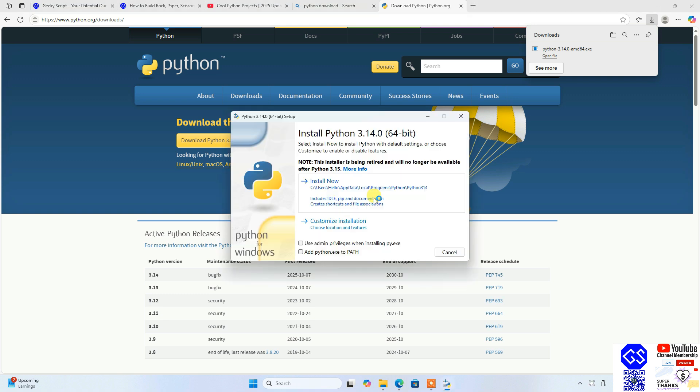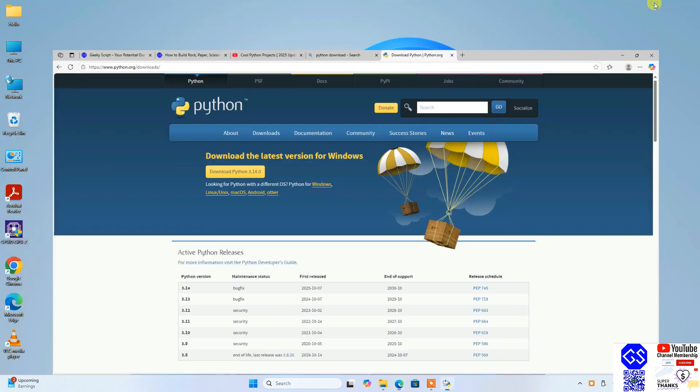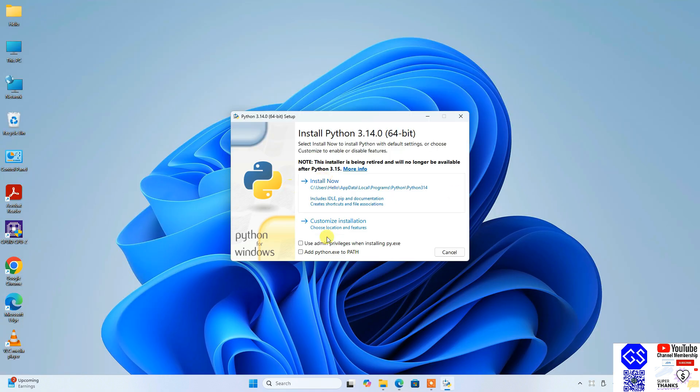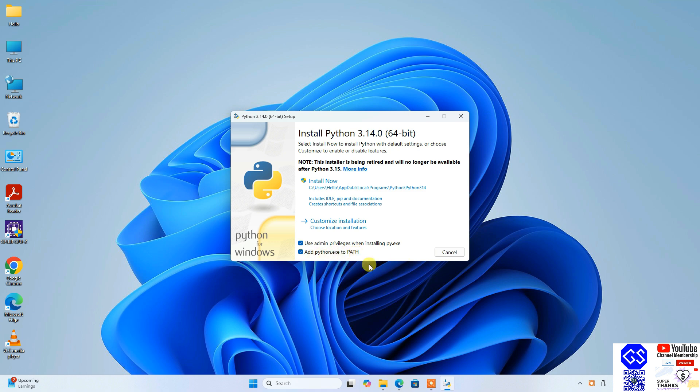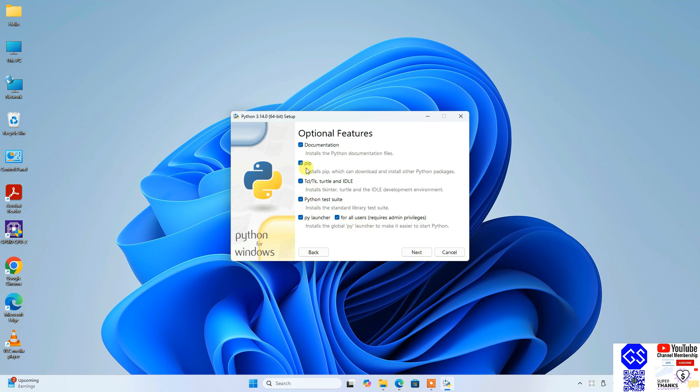Our Python installation for 3.14.0 is now open. Here, select both these two options—that is, using administrative privileges and add Python.exe to path. After that, click on custom installation.